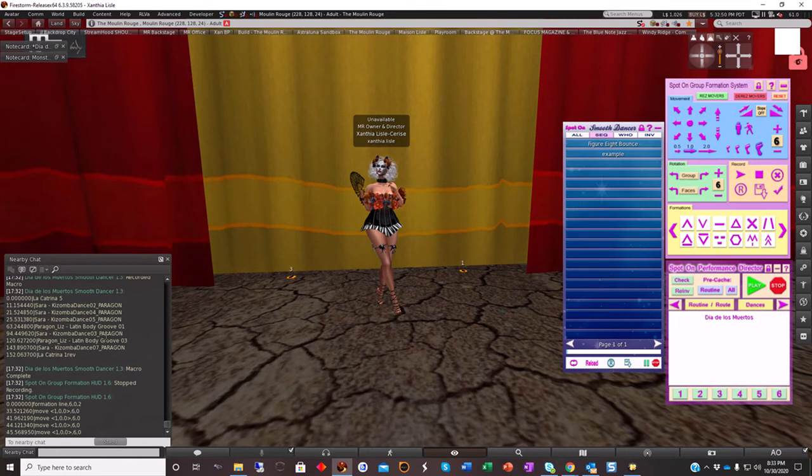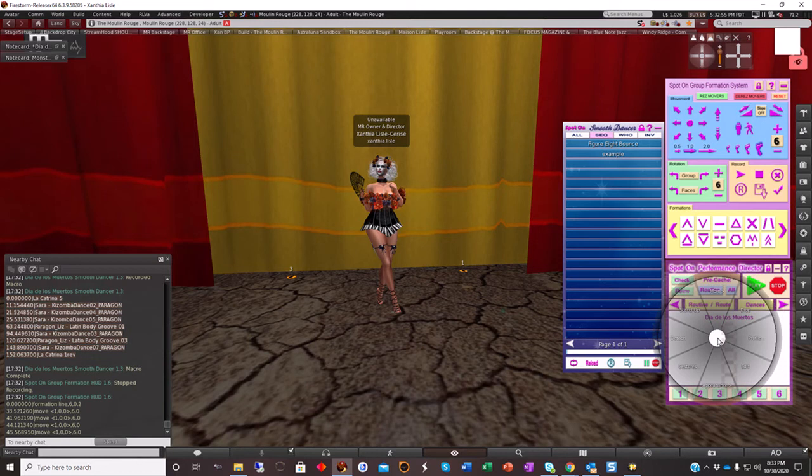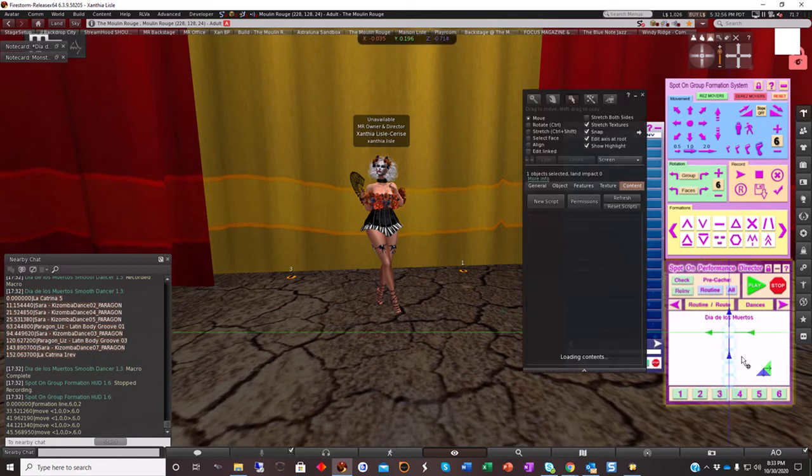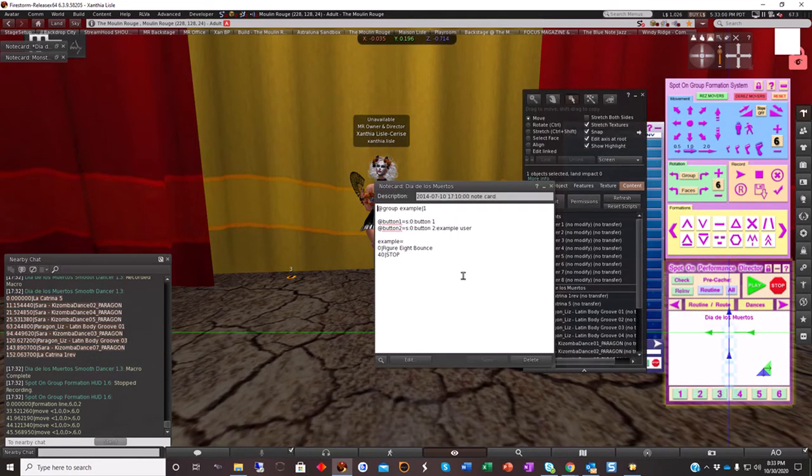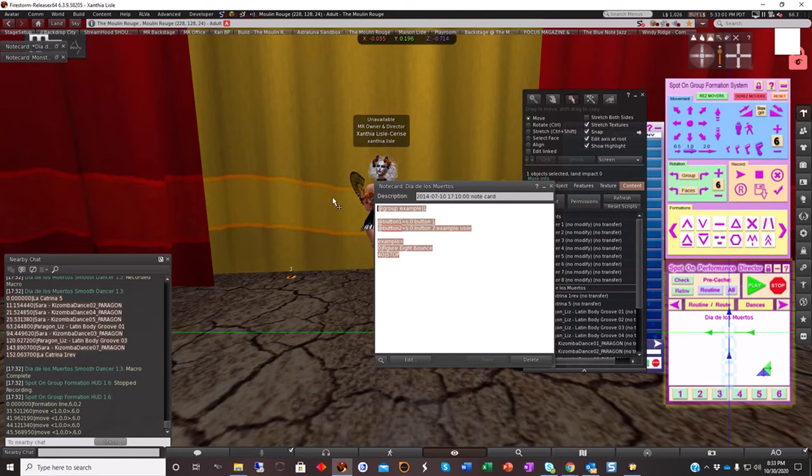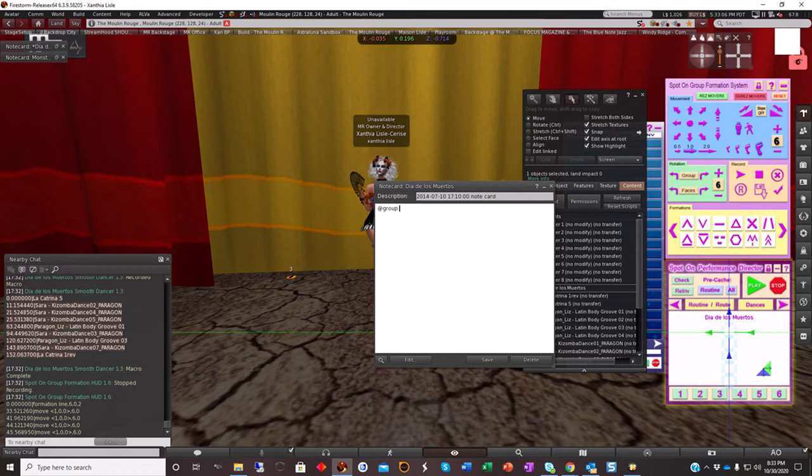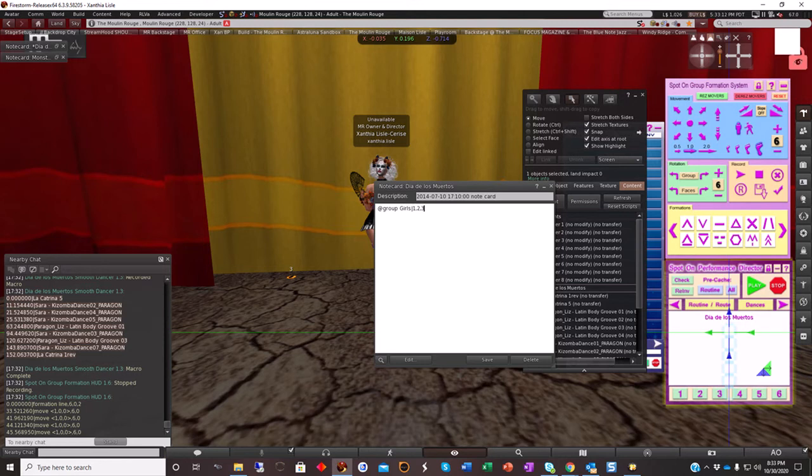Alright, so I'm going to first take the text that I have for the smooth dancer and I'm going to go to my performance director. I'm going to open my notecard, and again we have to do some cleanup here. So I'm going to delete everything. I'm not going to call this at group girls 1, 2, 3, that's all three girls.